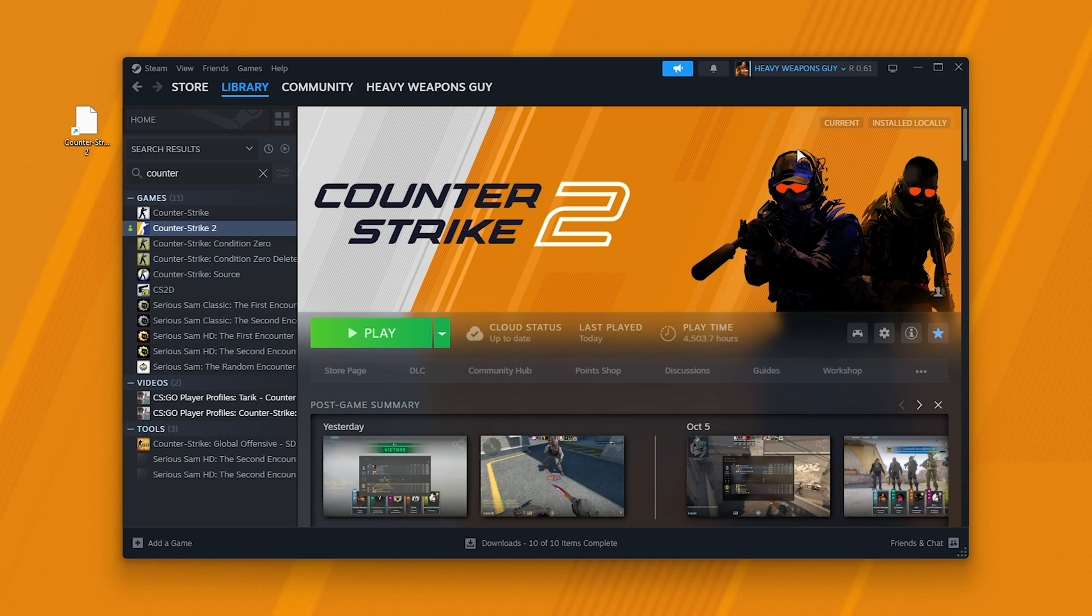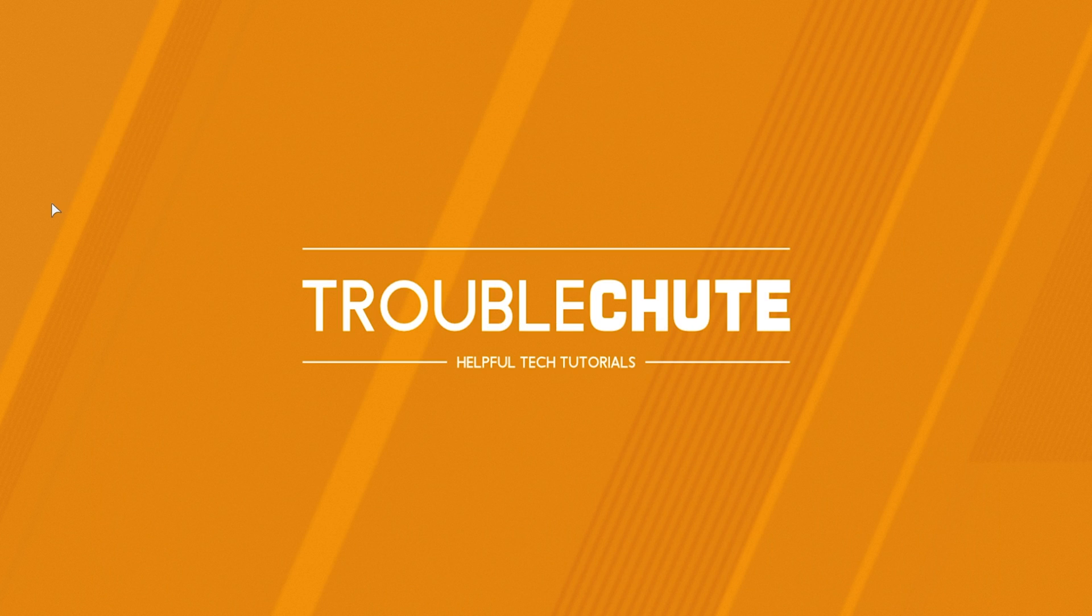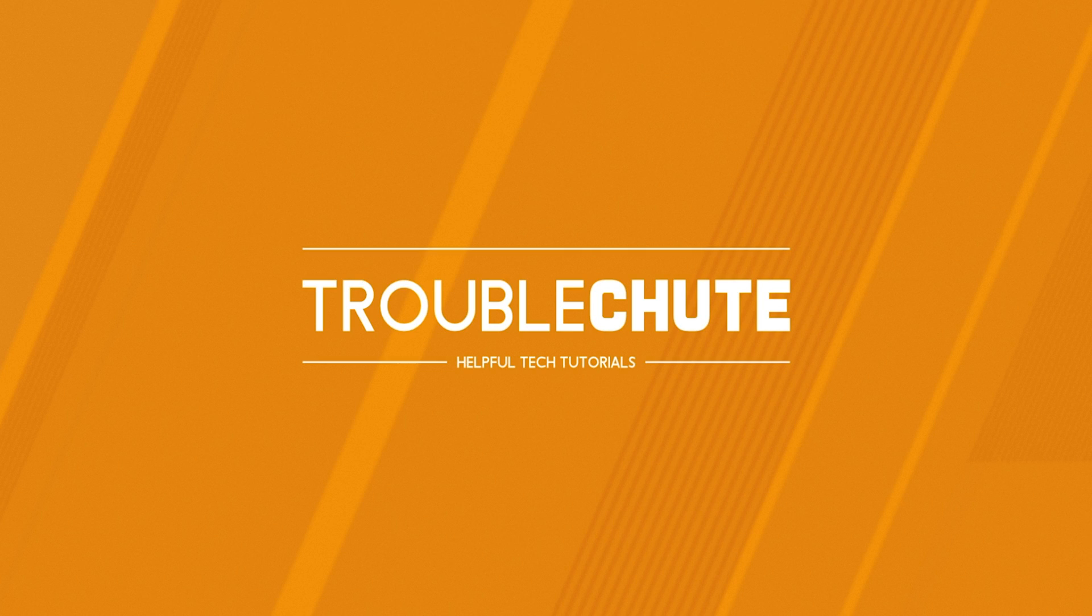Anyways, that's really it. Hopefully you found this video useful. Thank you all for watching. My name's been Troubleshoot, and I'll see you all next time. Ciao!